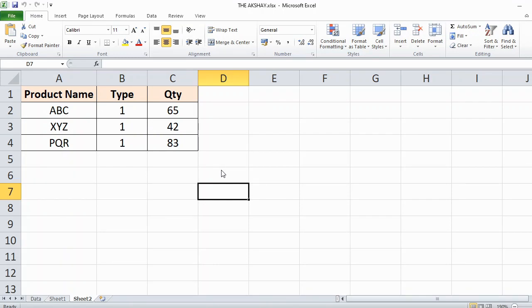In today's video you will learn how to insert multiple rows in between your existing rows in Excel. In this example I have product name, type, and quantity.